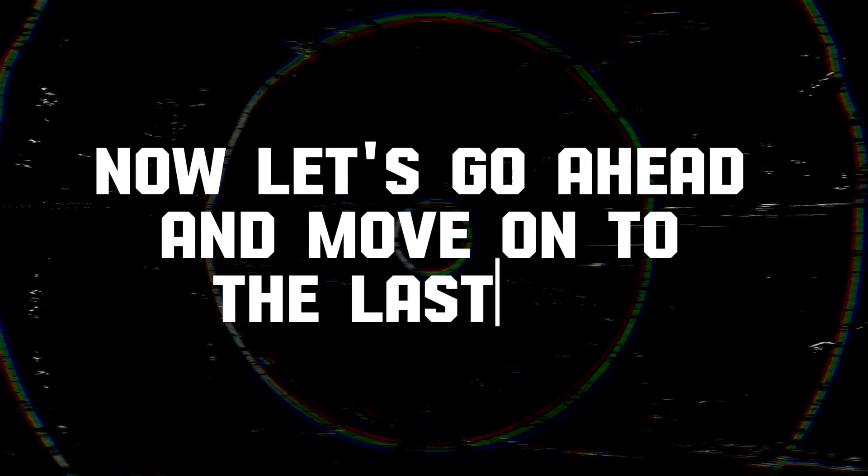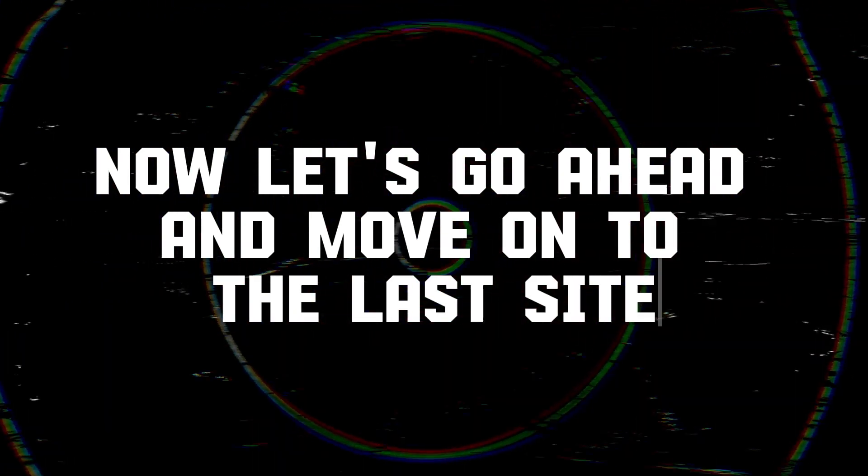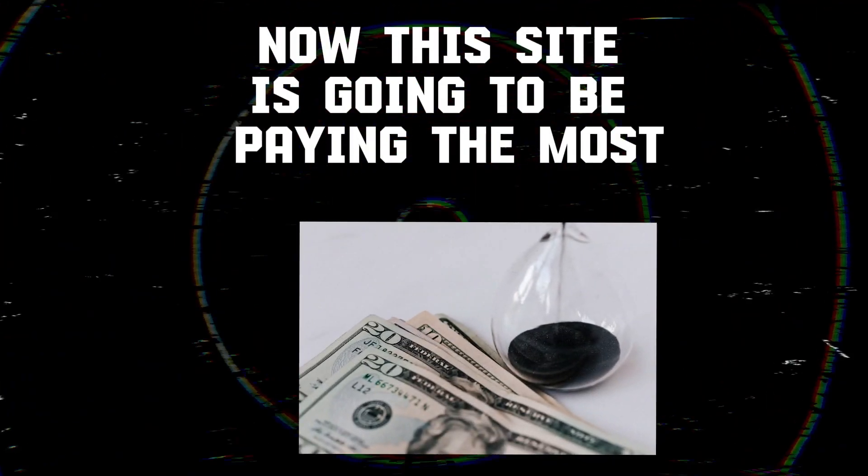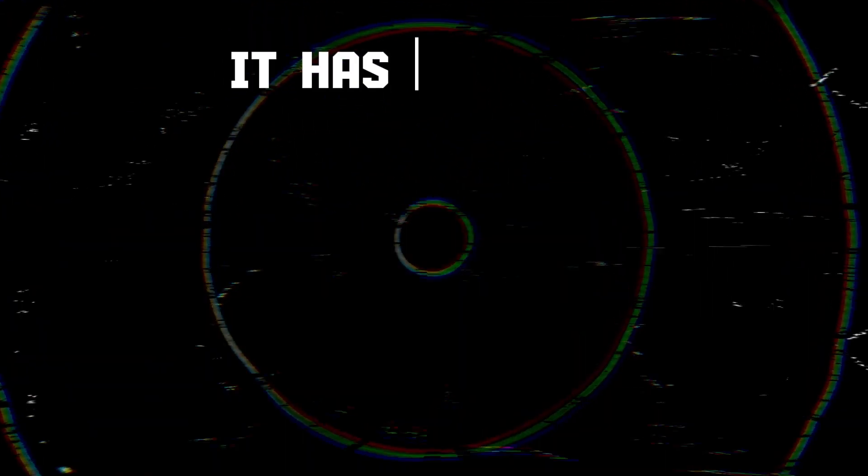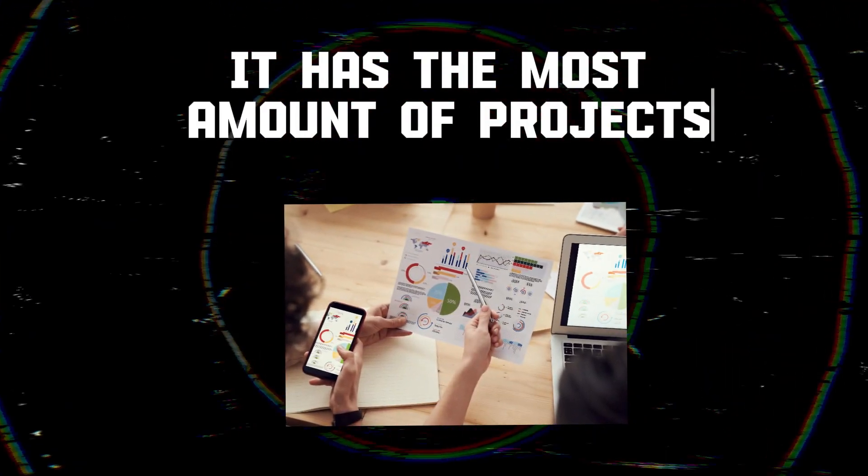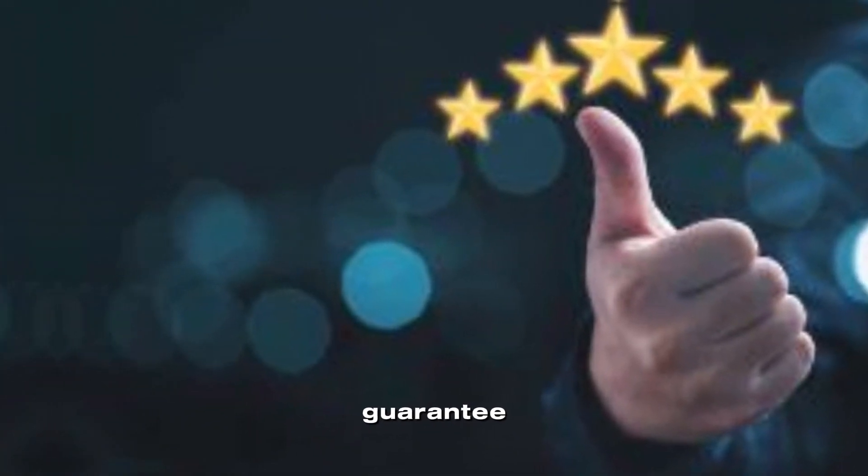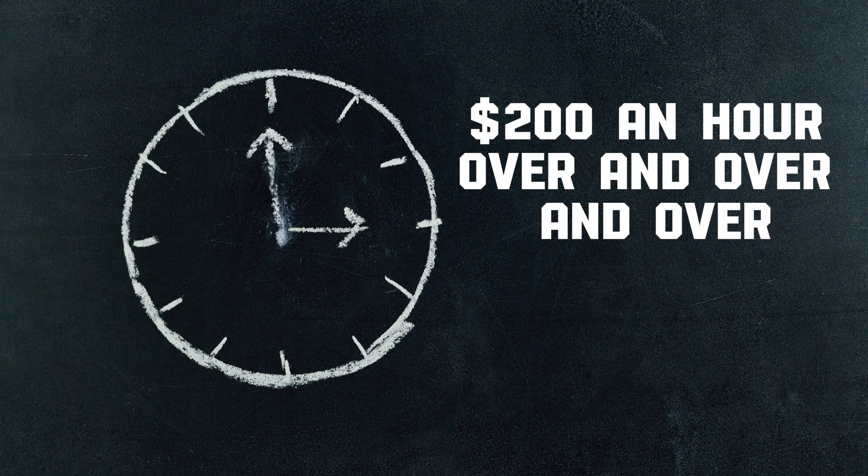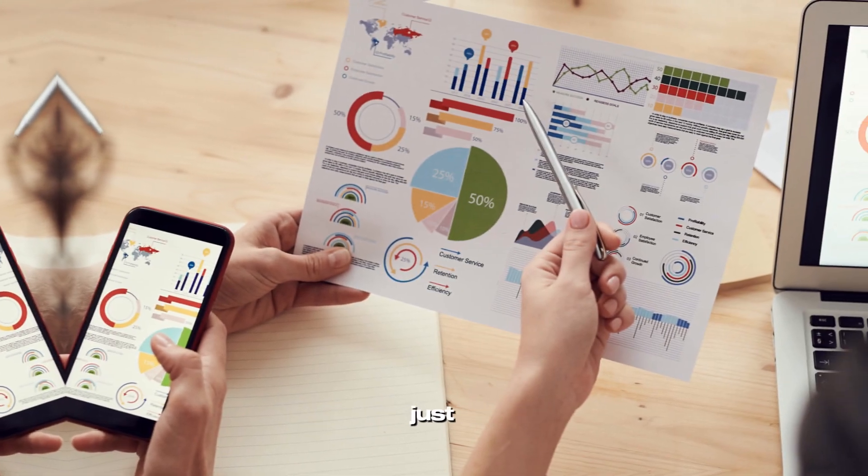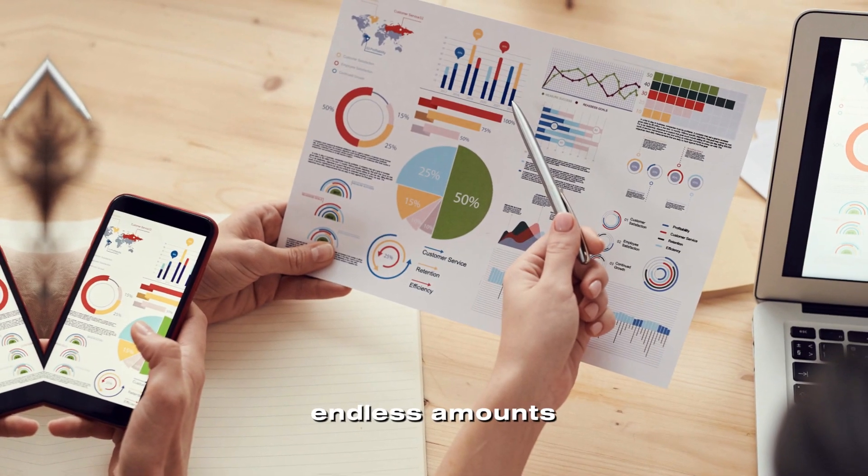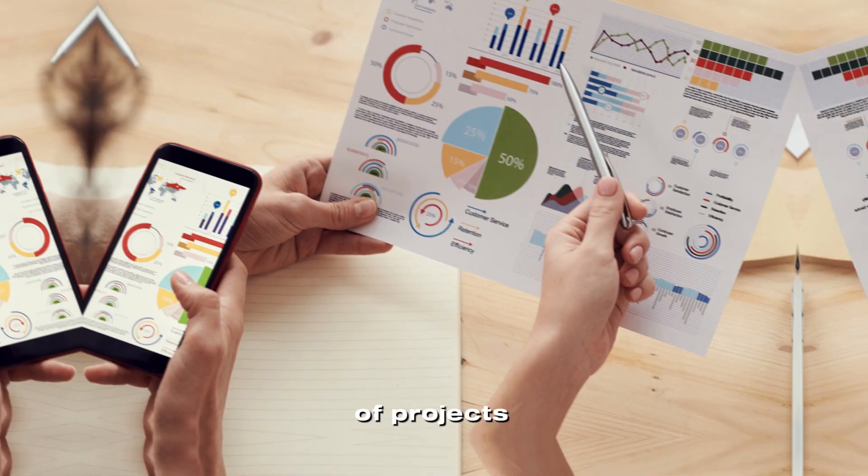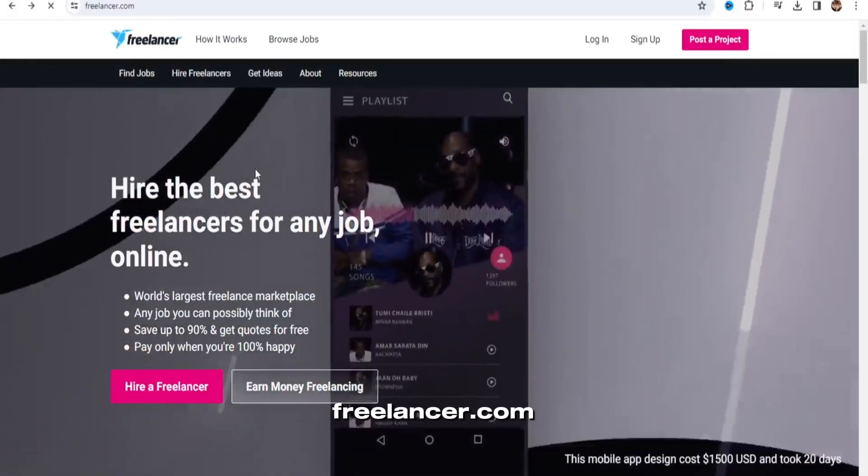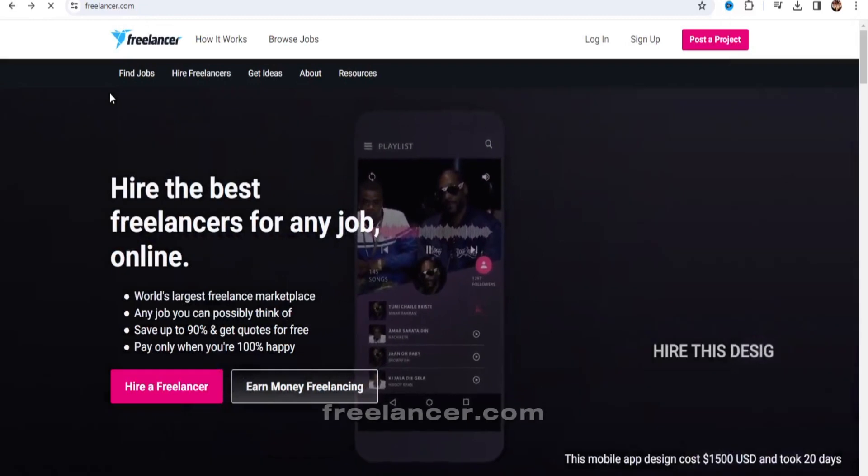Now let's go ahead and move on to the last site. Now this site is going to be paying the most, it has the most amount of projects. So you can guarantee $200 an hour, over and over and over, because there's just endless amounts of projects. Now this site is called freelancer.com.